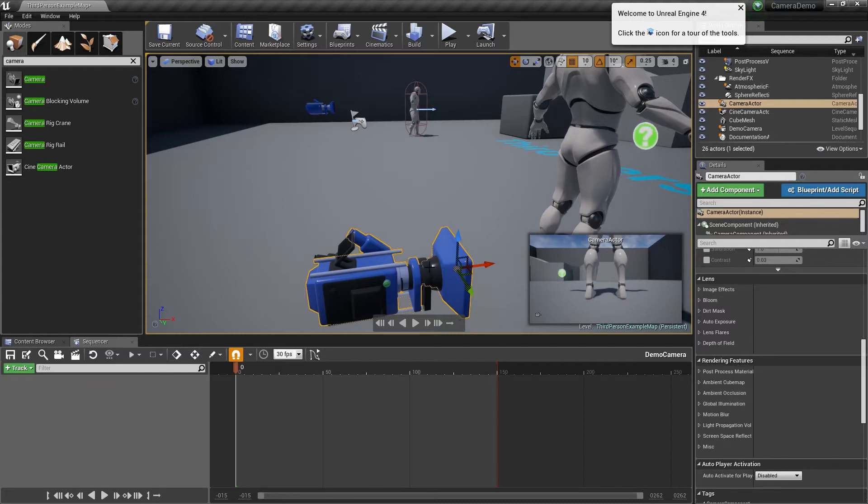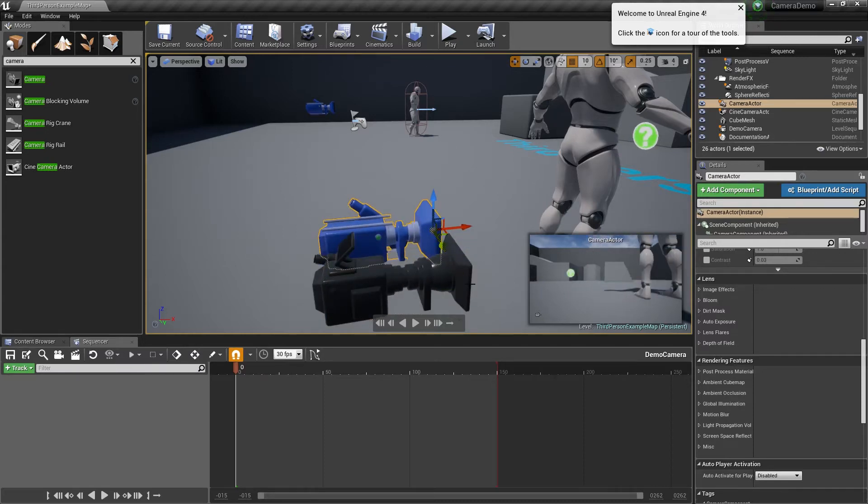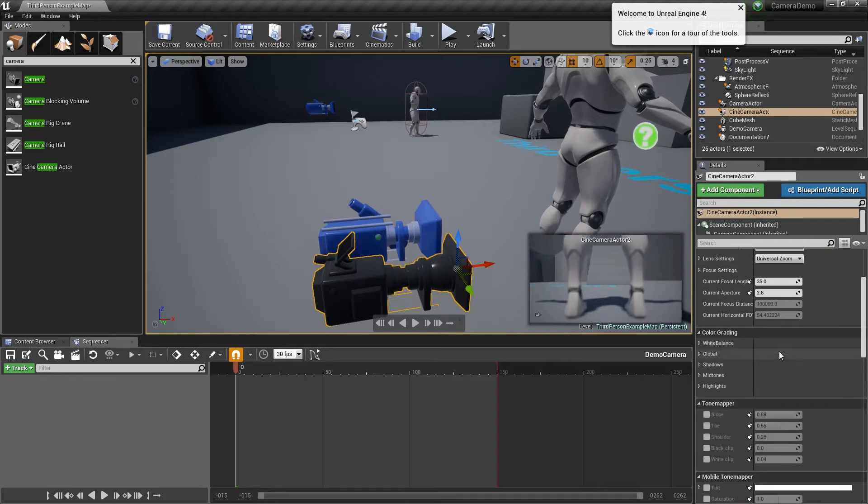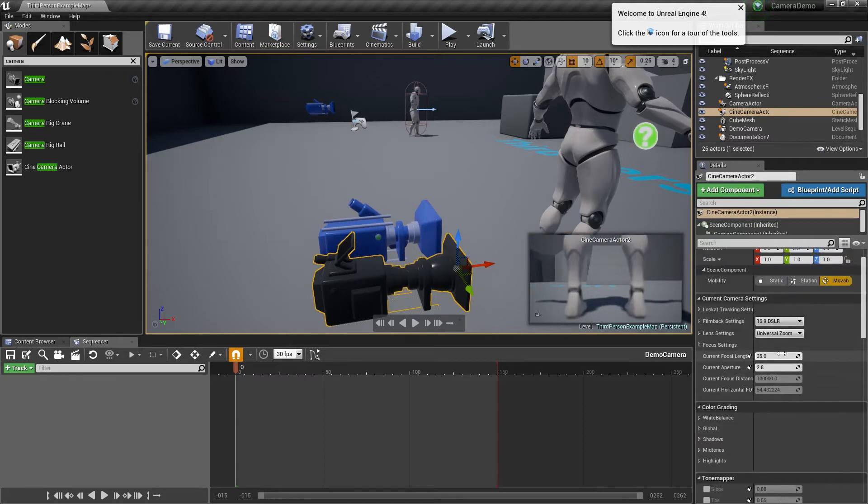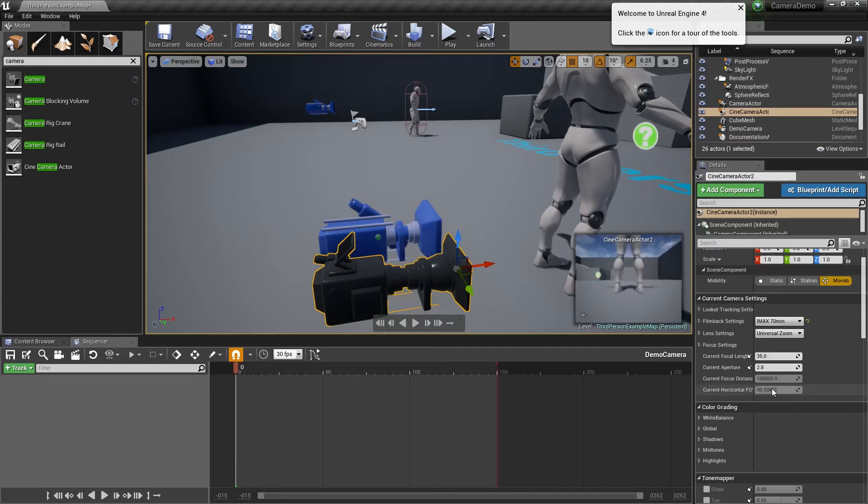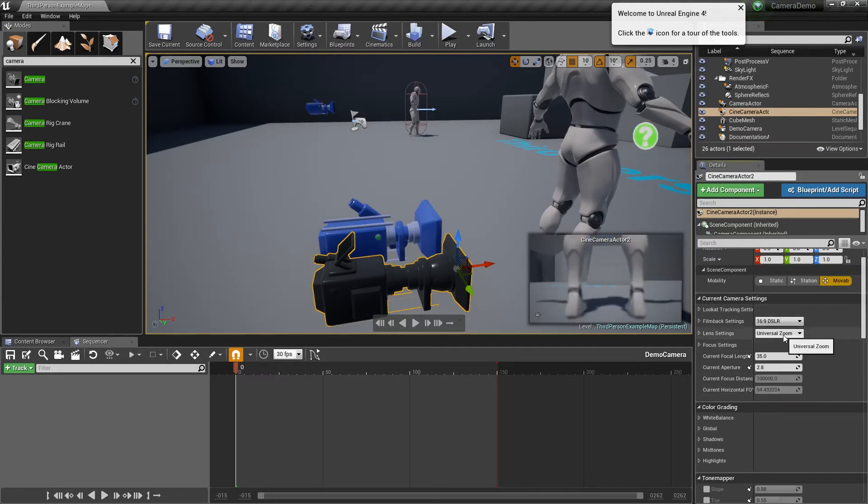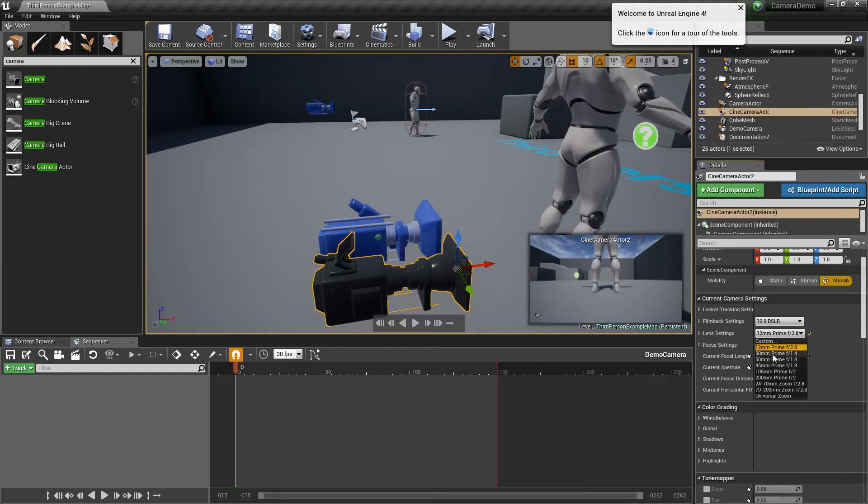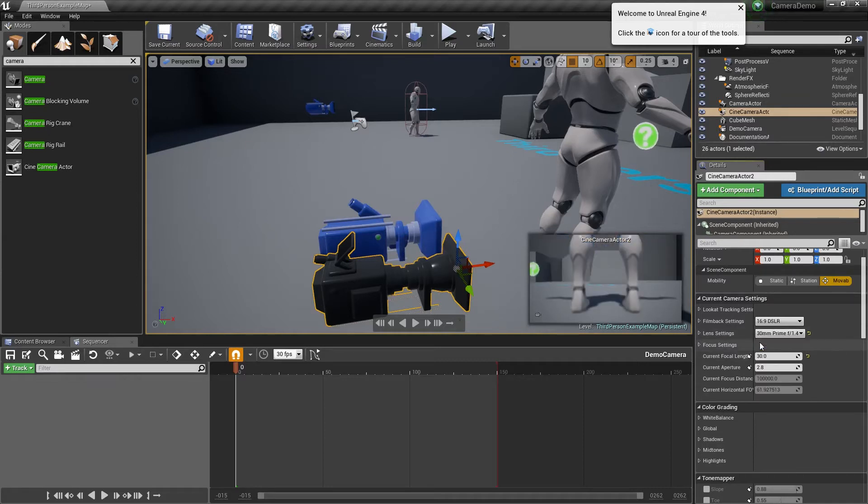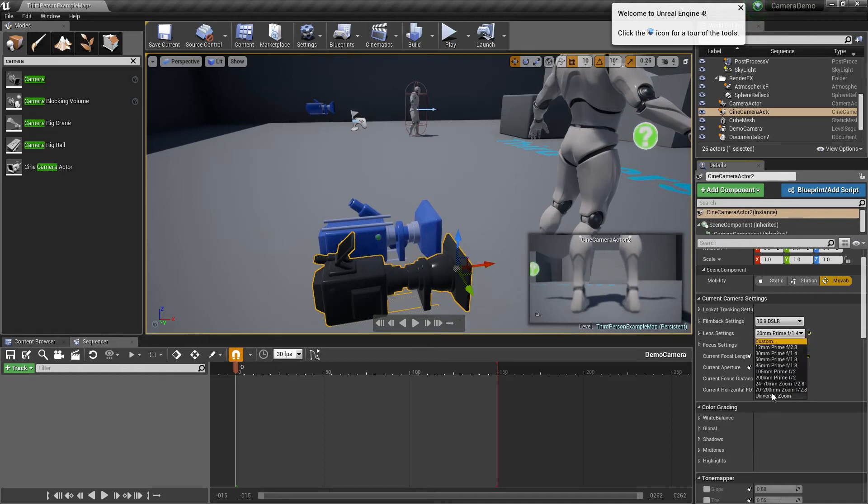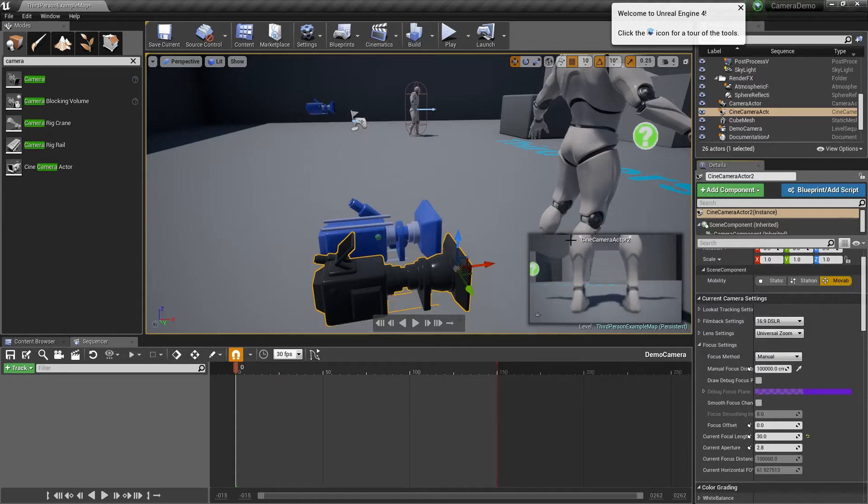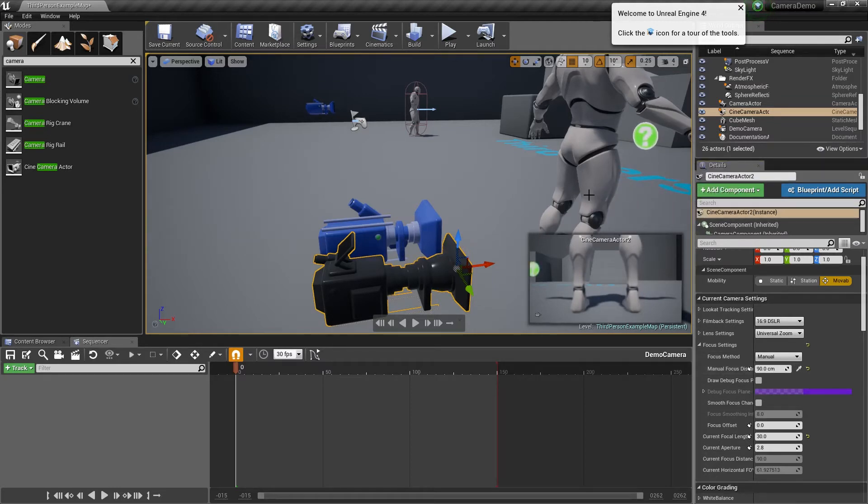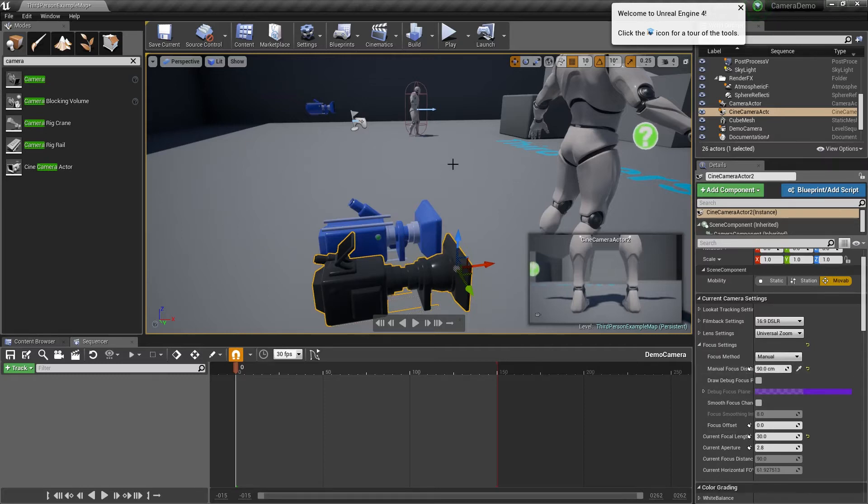The difference between these two cameras is that this one has a lot more options. We can change what type of camera, so if we were doing IMAX we can change it. We can also change lens settings so we can have 12mm prime, 30mm, or go custom. I'm just going to put the universal zoom back on. We can also change the focus settings. At the moment it's not very focused on our character. So I can actually take this little sample tool and I can click on there and it's going to give me my centimeters.